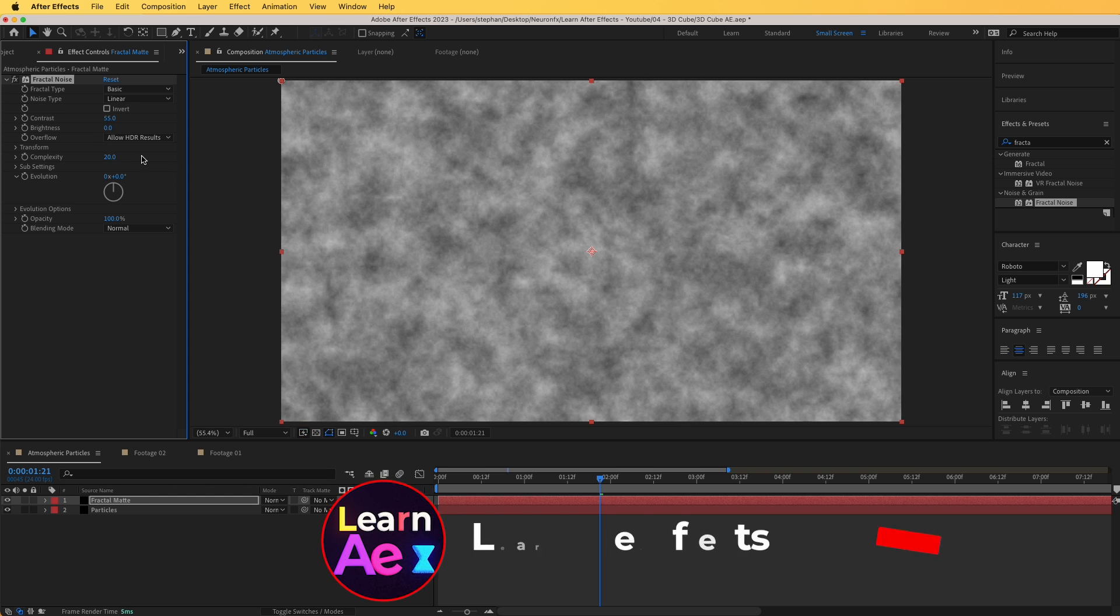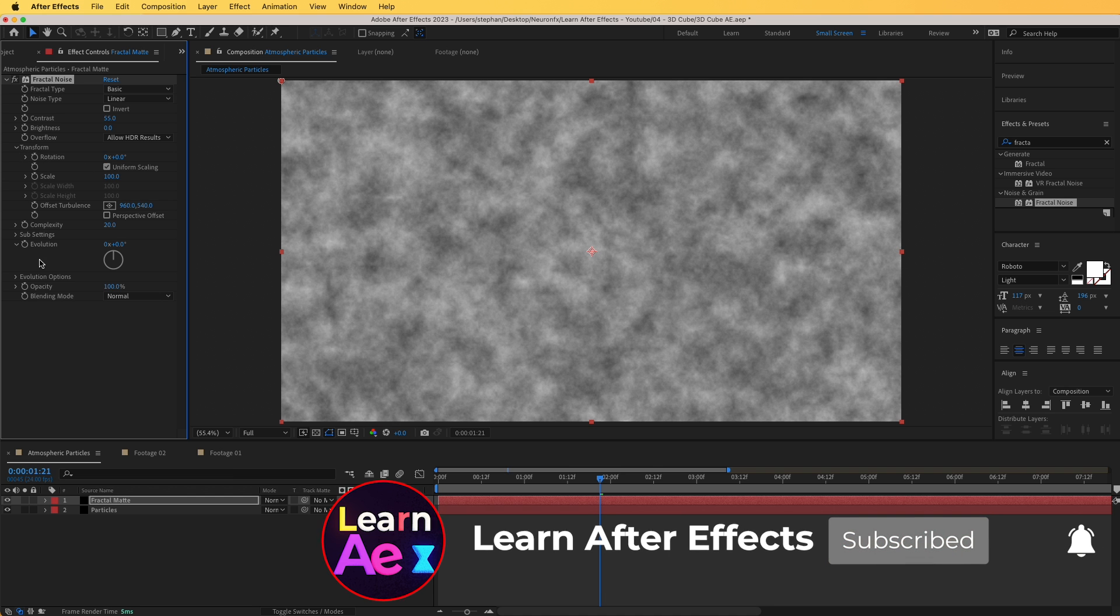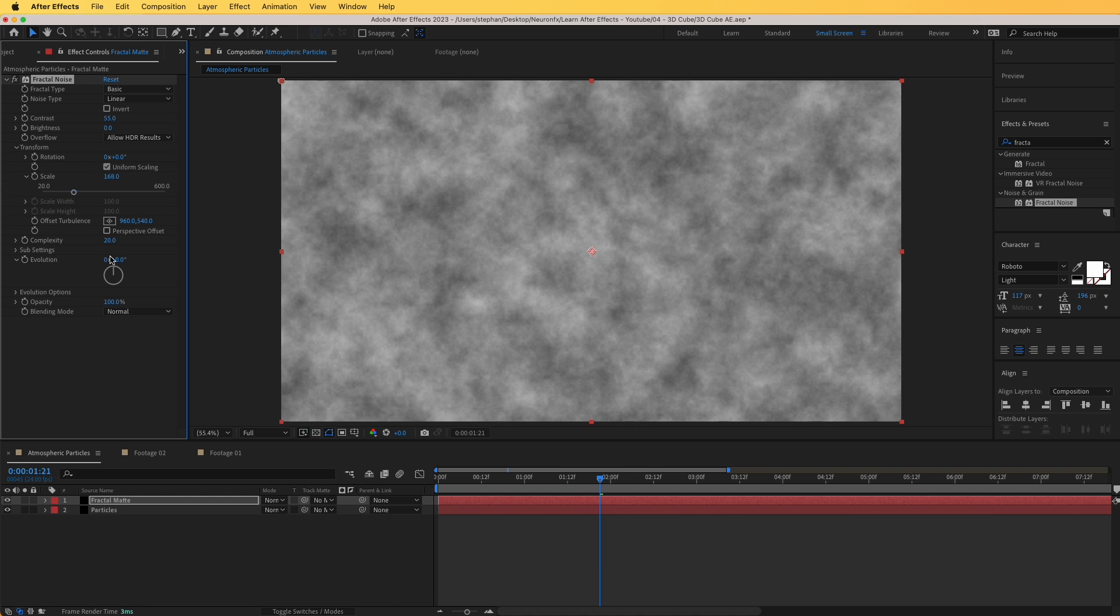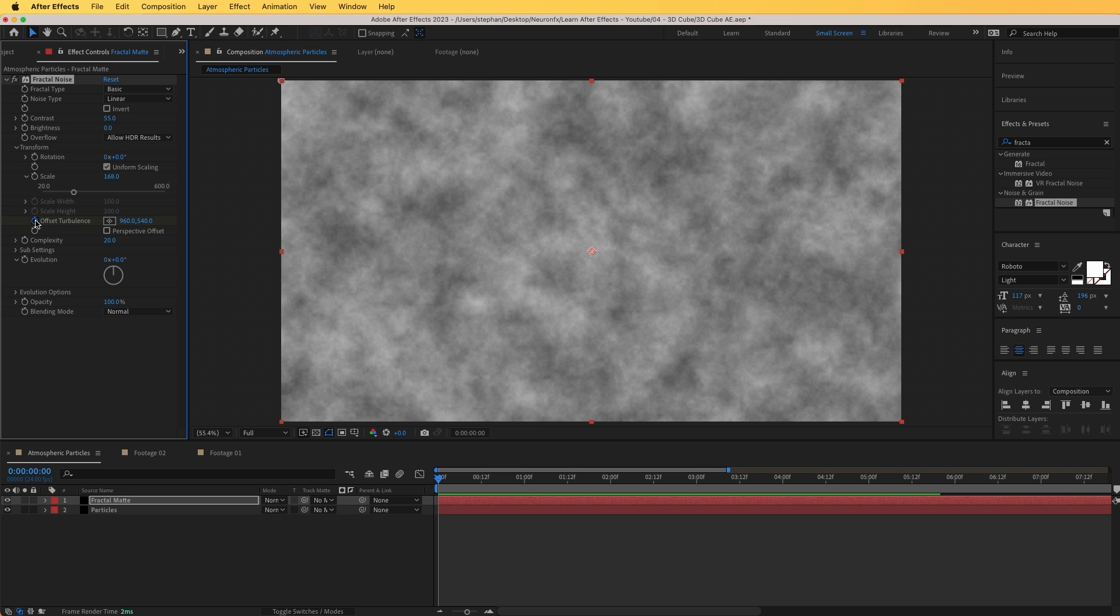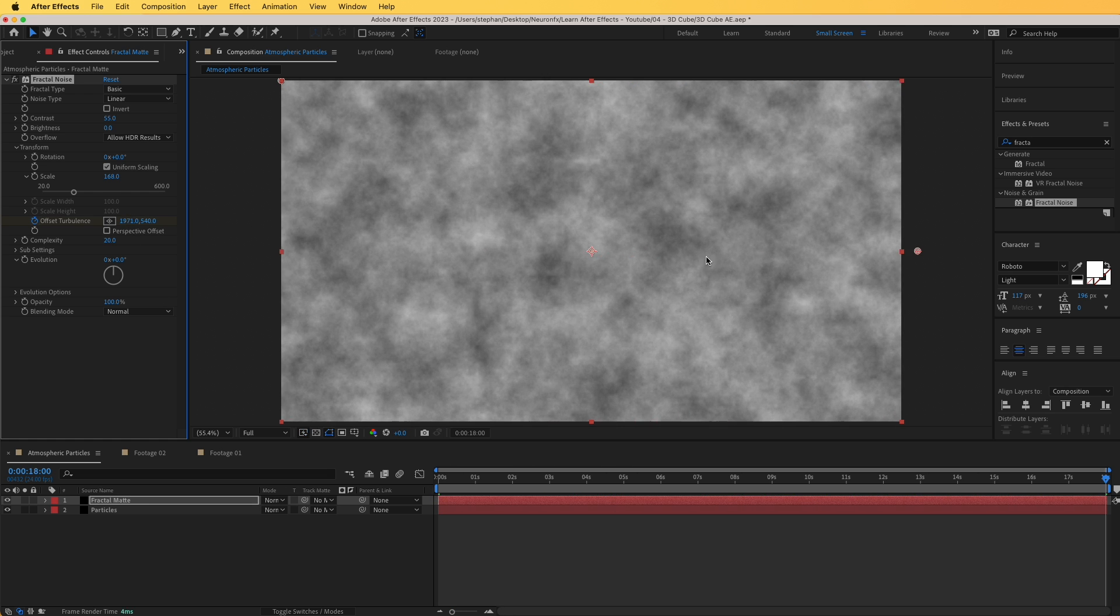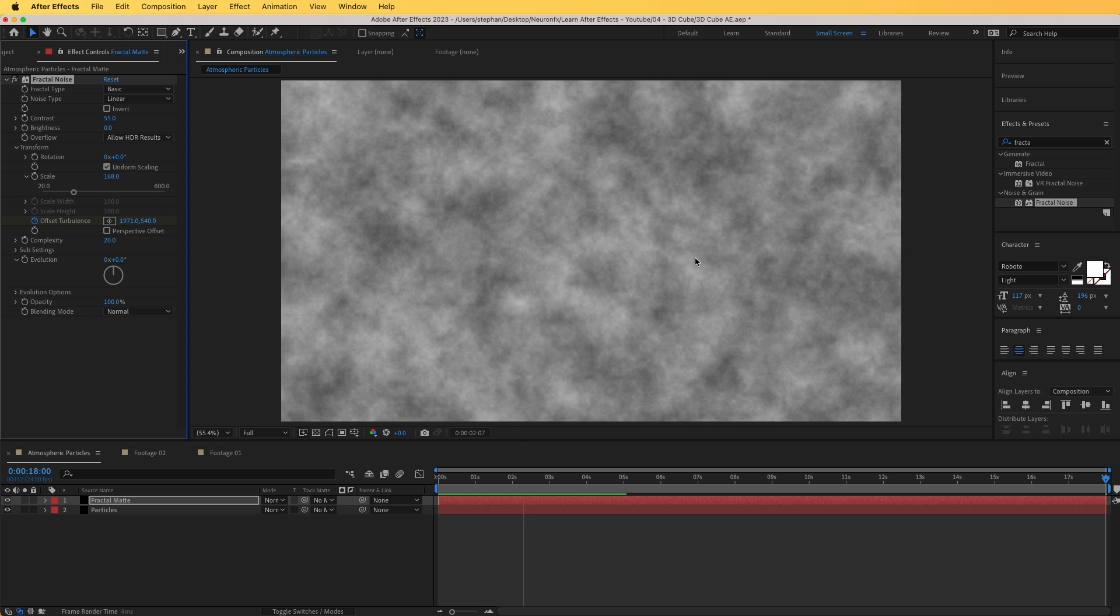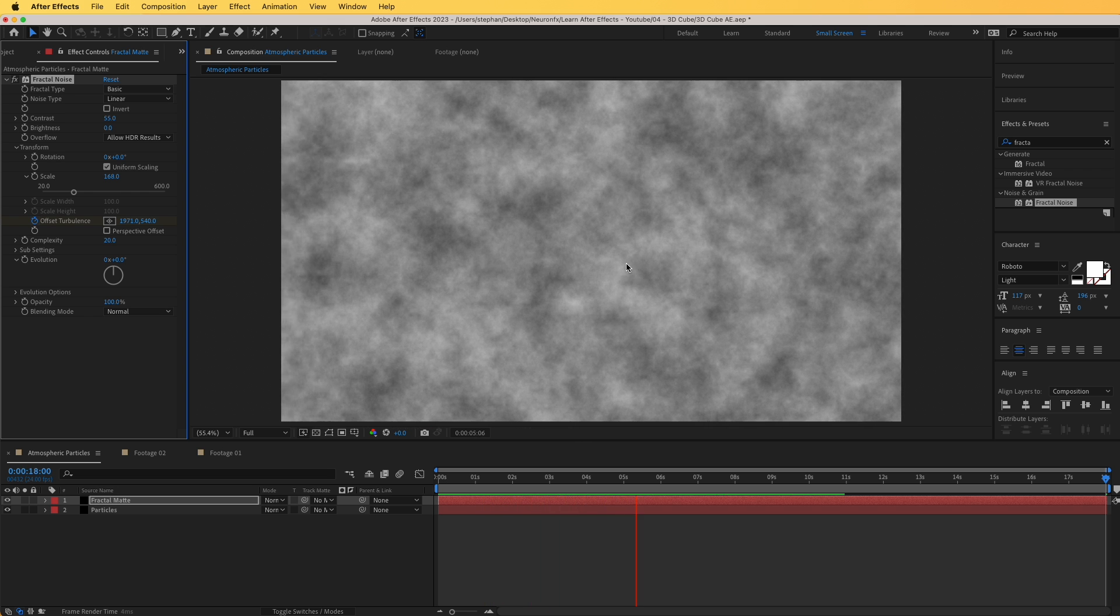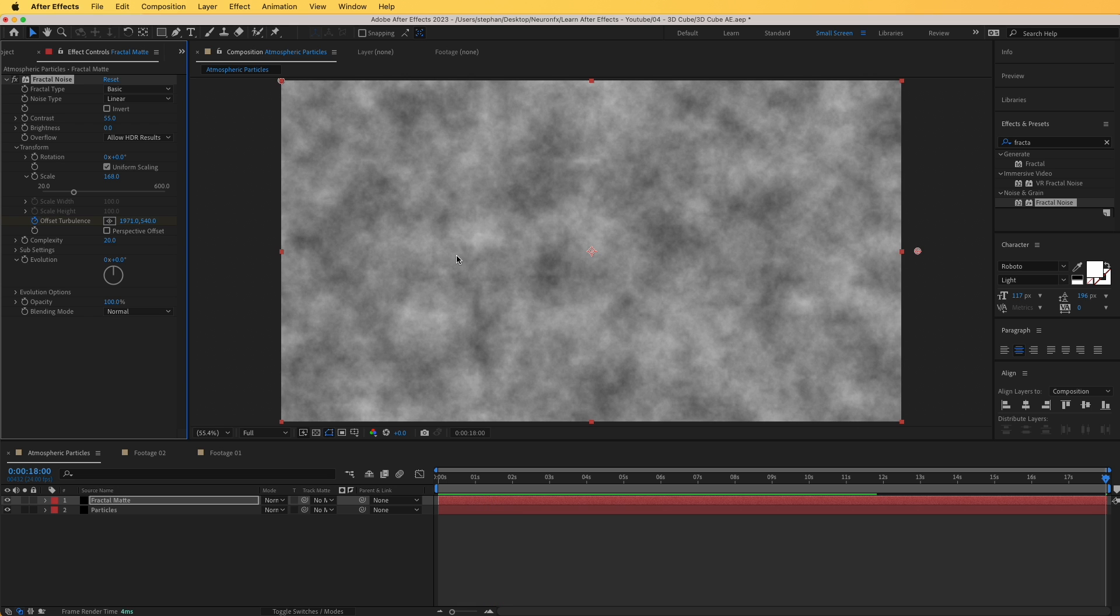I'm going to increase it all the way up to 20, and then for transform, we can increase a little bit the scaling. Right now this is static, so if I play this, no animation takes place. So let's add some animation. First of all, we can offset the turbulence. If I go to the start in here, click on the stopwatch, and go to the end of our timeline, and move this like that. Now we can see some horizontal movement.